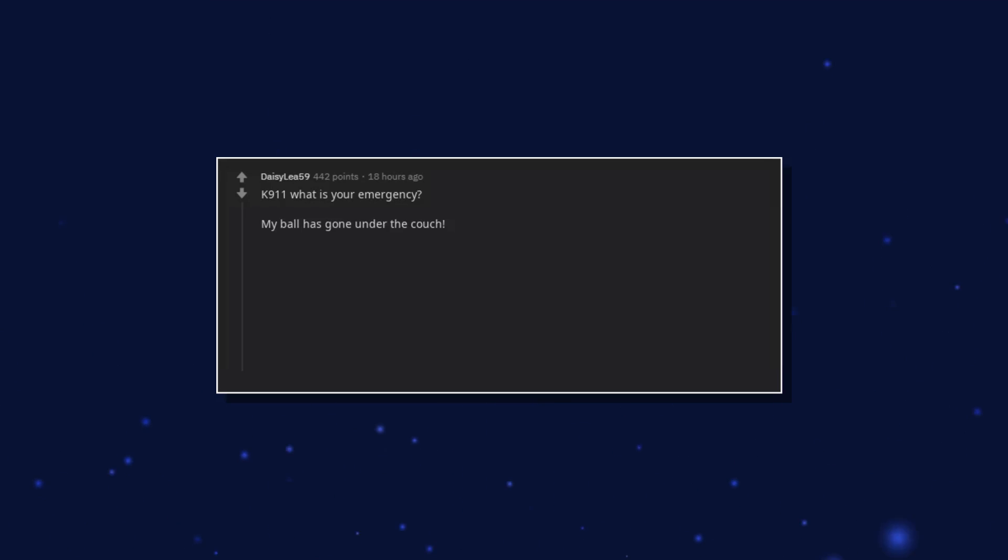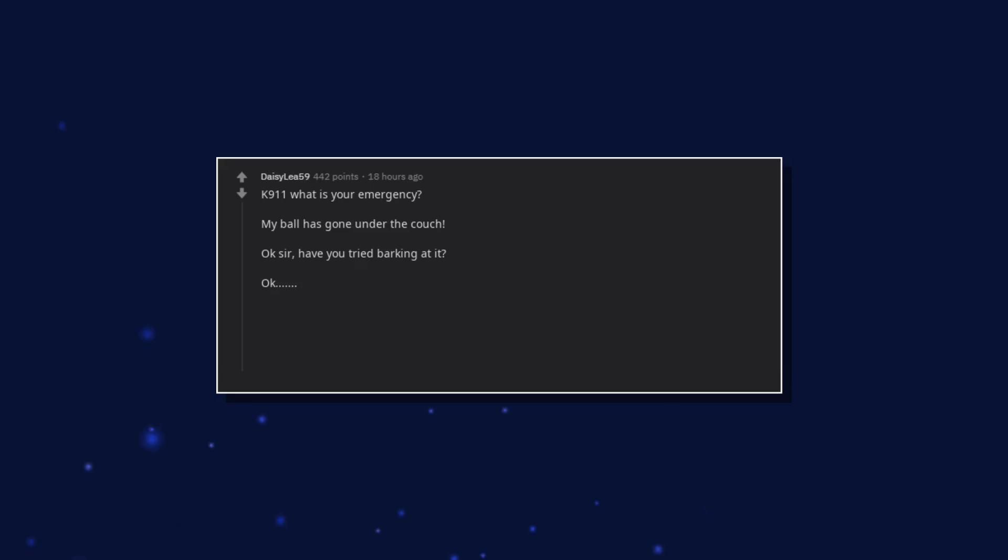K911. What is your emergency? My ball has gone under the couch. Okay sir, have you tried barking at it? Okay. It didn't work. Oh my god.